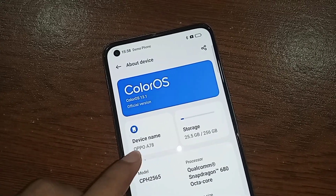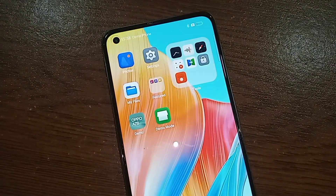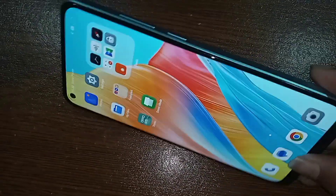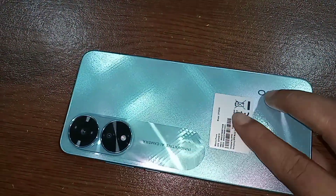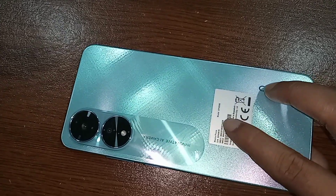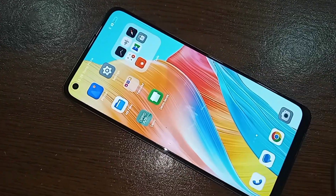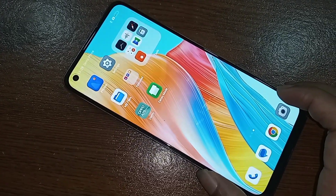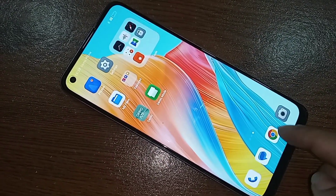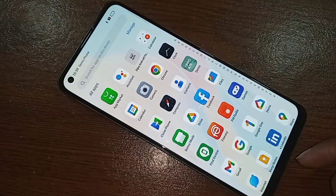Hello there. This problem is the back button, home screen button, and layout button not showing on this phone display. I'm going to tell you how to show the back button, home screen button, and layout button on this phone display, and how to change the navigation bar. This phone model is the F78.